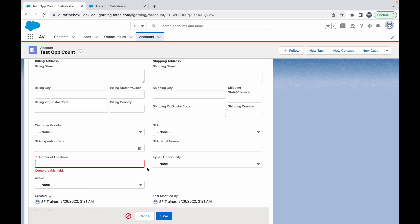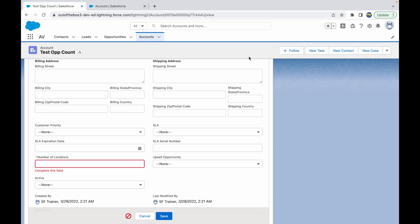That's how you can make a field required through the page layout without having marked it required for all the personas through the object level. Thank you.